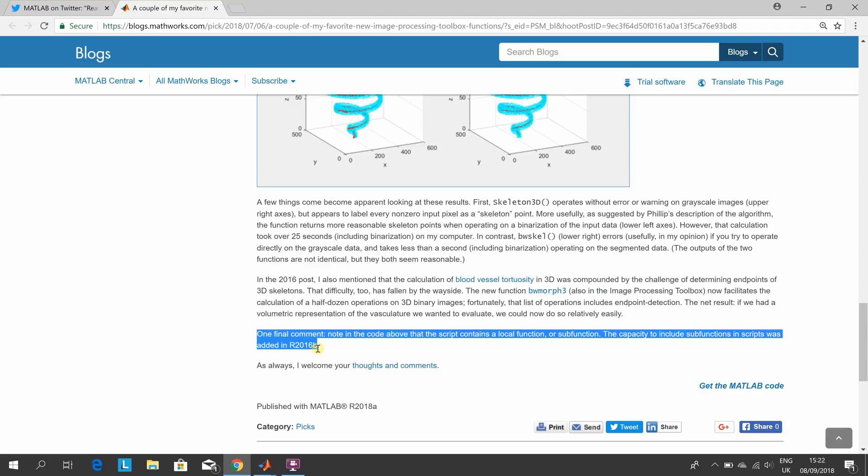It contains a local function or sub-function. The script was added in 2016b.